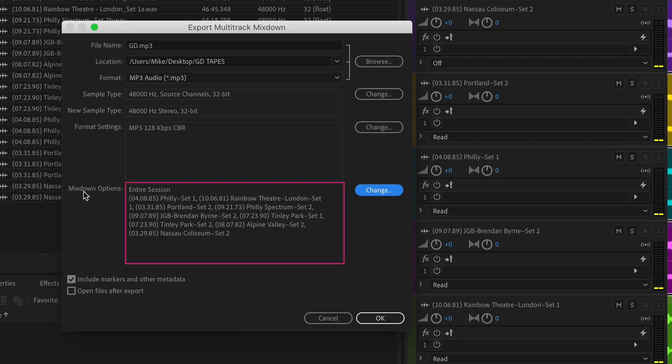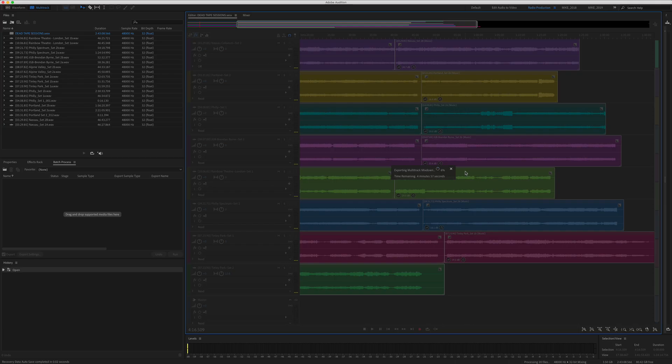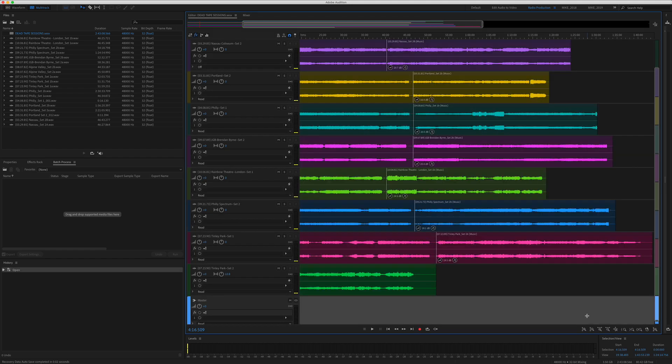Now you'll see here under the Mixdown Options, all of these tracks are going to be exported into separate files. Click OK, and now Adobe Audition will start exporting the tracks. Audition has finished exporting, so I'm going to go to the desktop.